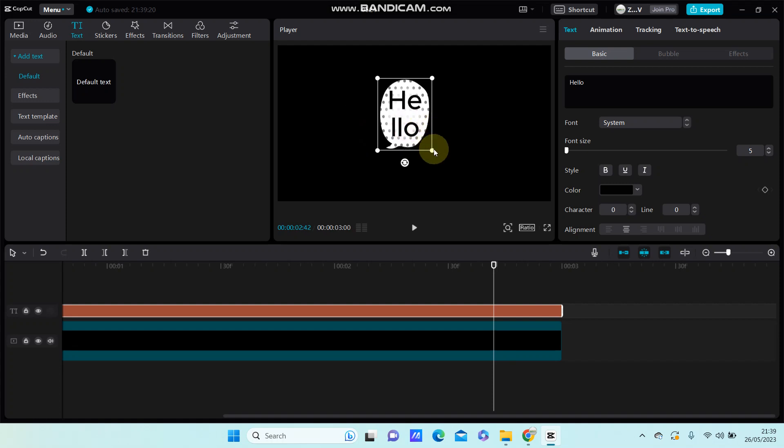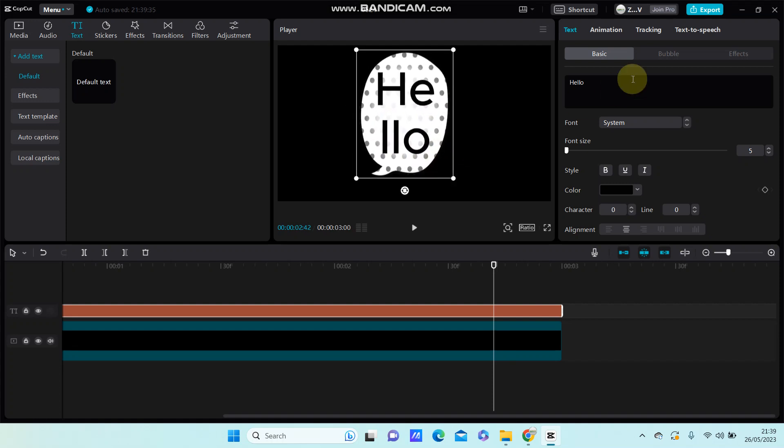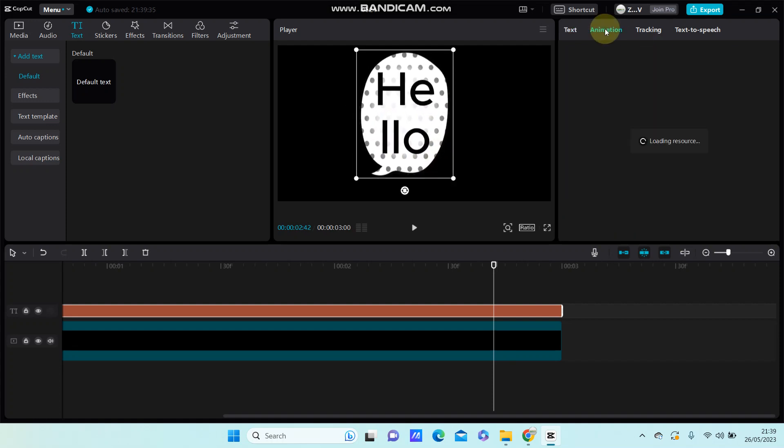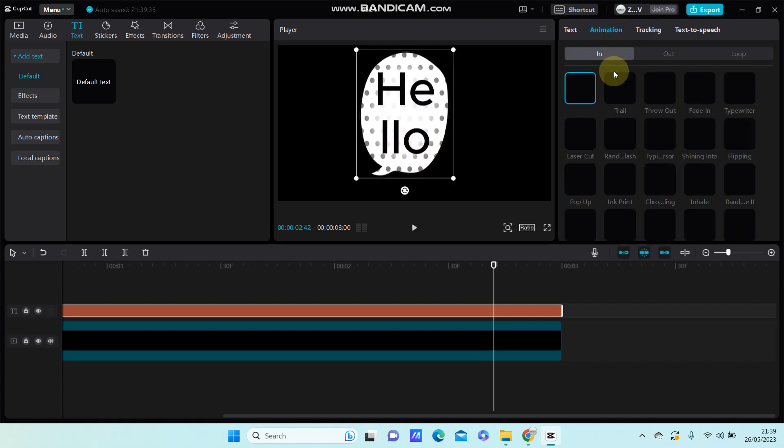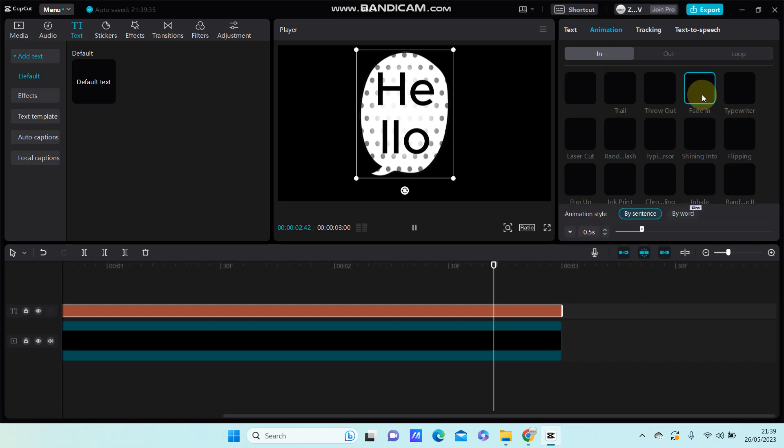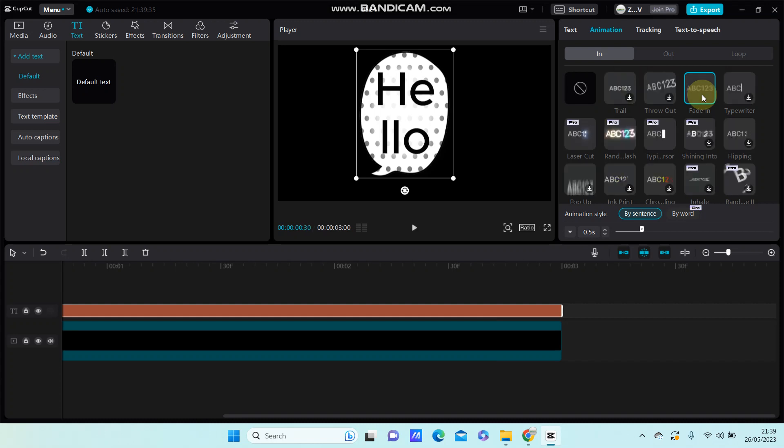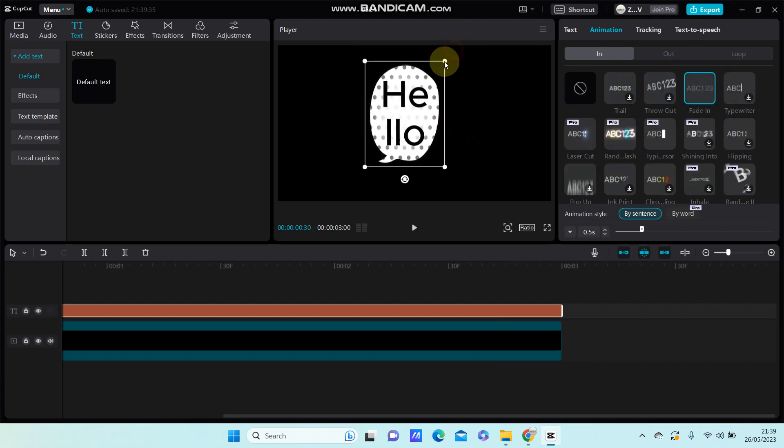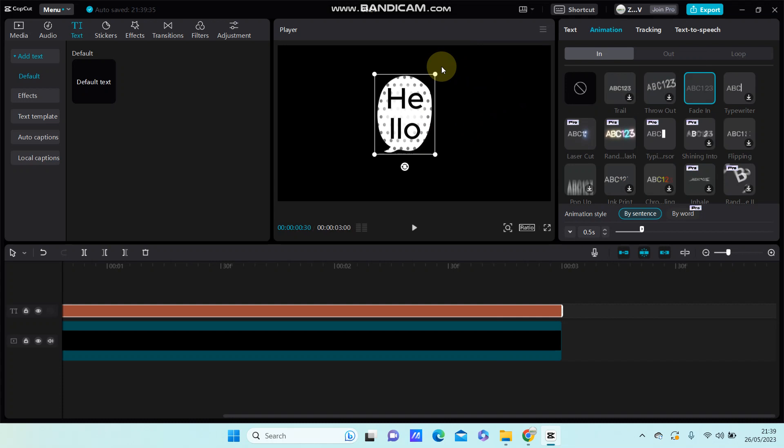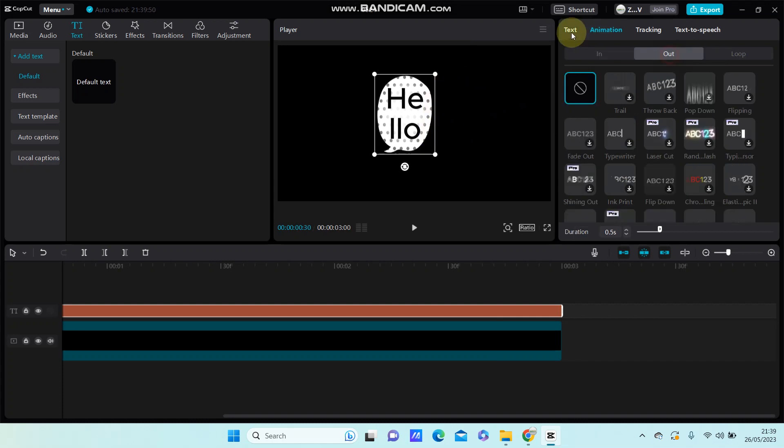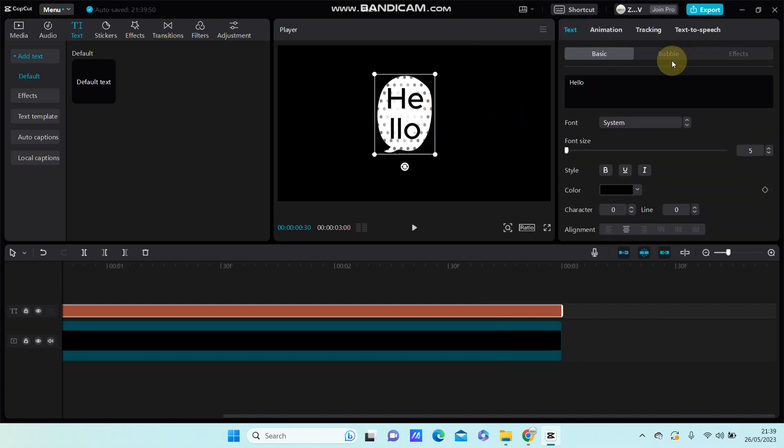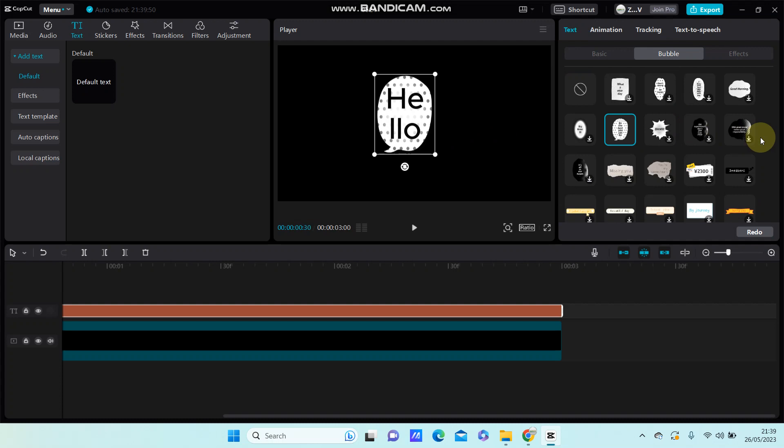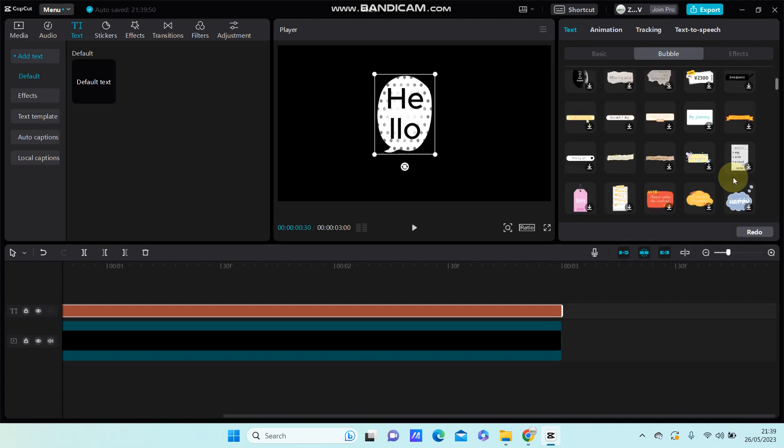Yeah, that's it. You can also add animation. That's how you can add a bubble to your text in CapCut PC. I hope this tutorial was simple for you guys. Don't forget to like, comment, share, and subscribe. Thank you so much for watching.